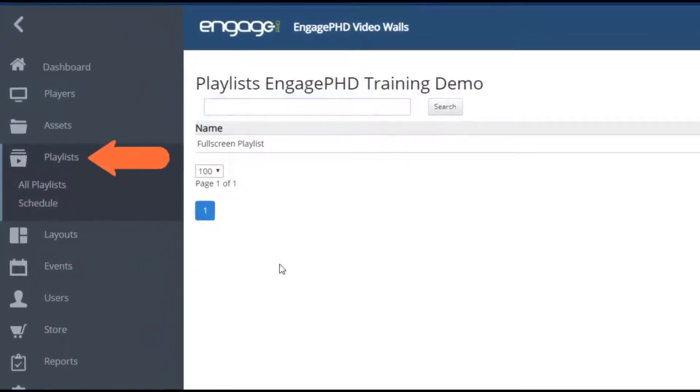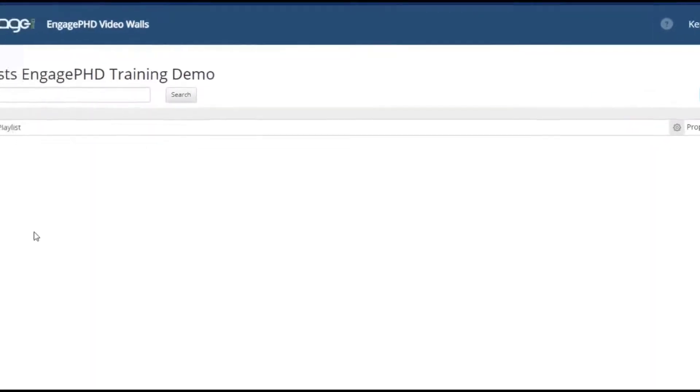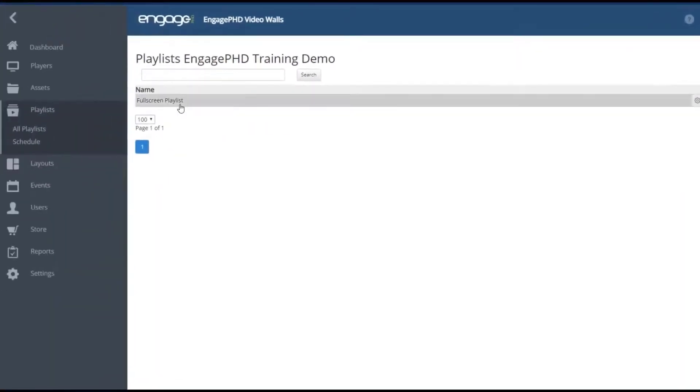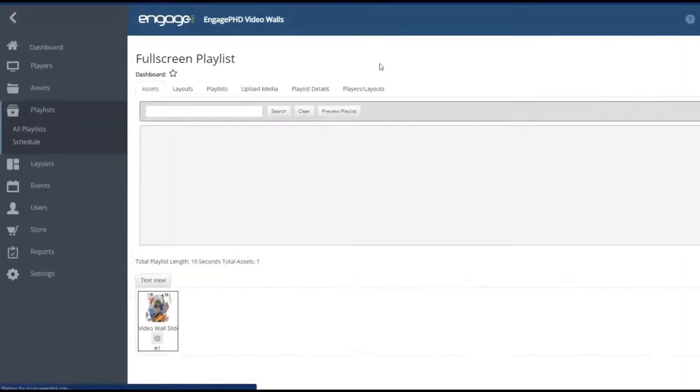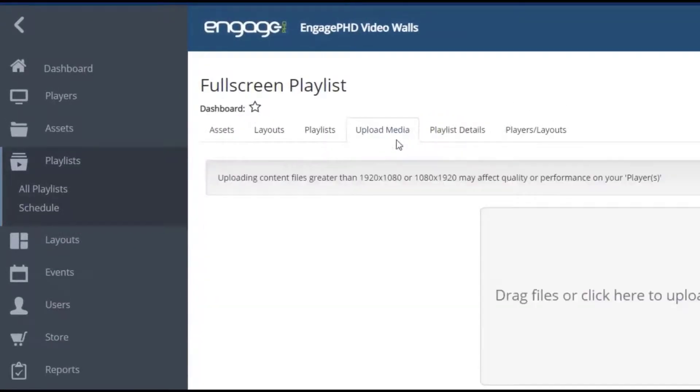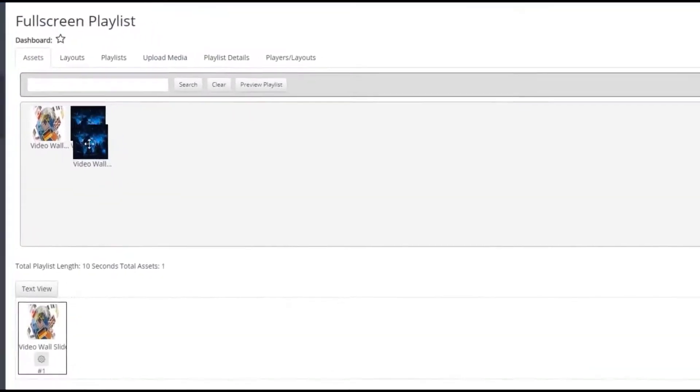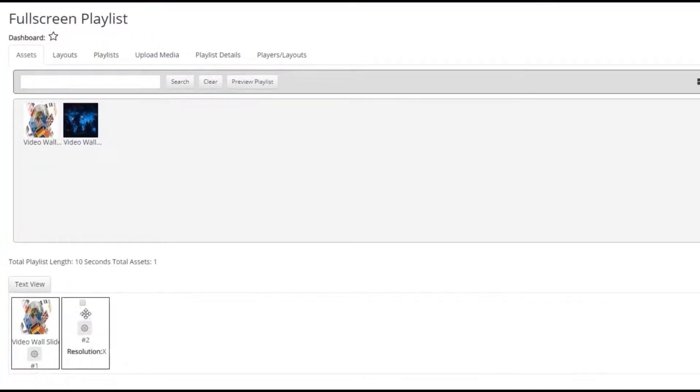From the home page, click on Playlists. Use the Create New button to create a new playlist. From the playlist, use the Upload Media tab to upload new images or video files, or select an asset you've already uploaded in the asset library.